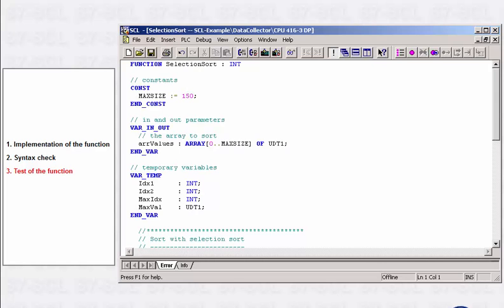The functionality should now be checked online, because often errors are only discovered during runtime. First, the S7-SCL block is loaded into the automation system. S7-SCL gives you two options for checking the functionality: Program Status and Single Step Mode to monitor variable assignment step by step.